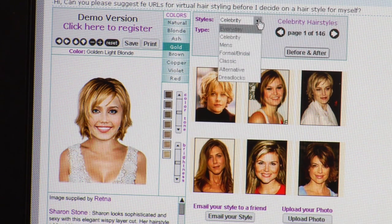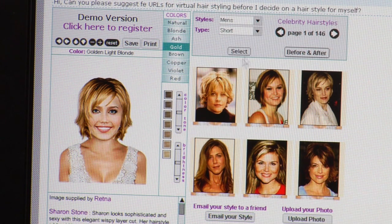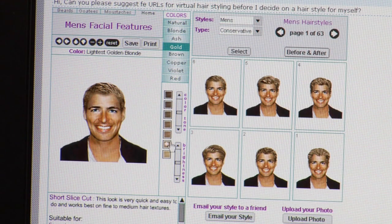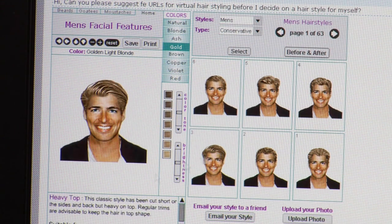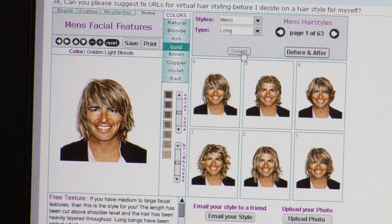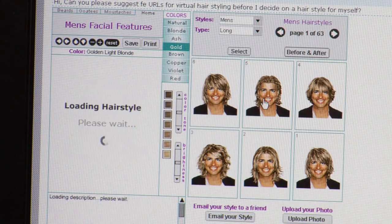You can come up here and change the style — we can do men's here, men's conservative, select. So we're going to get this guy here on the left and we can choose conservative haircuts for him. And then maybe long haircuts — select there. And that's all there is to getting a virtual haircut.